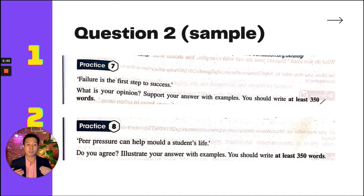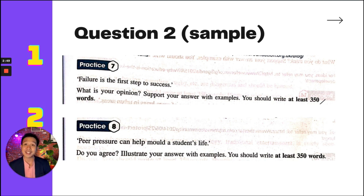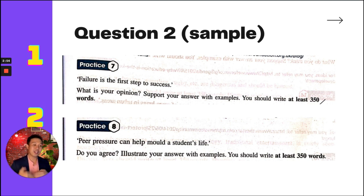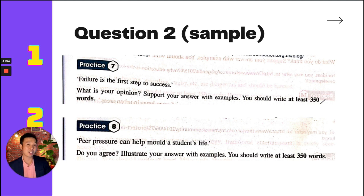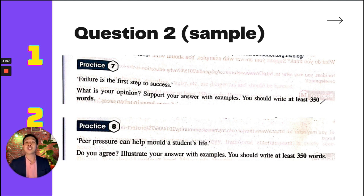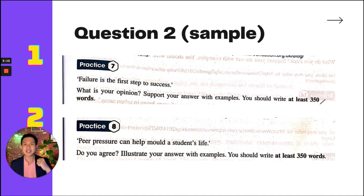Sample 2, Practice 8: 'Peer pressure can help mould a student's life. Do you agree? Illustrate your answer with examples. You should write at least 350 words.' This is a bit different from Practice 7 — here it's about whether you agree or not. You can write whether you agree or disagree, but you cannot write both. You have to be strong and choose: I agree, or I disagree.